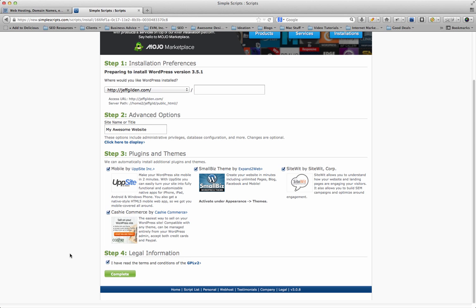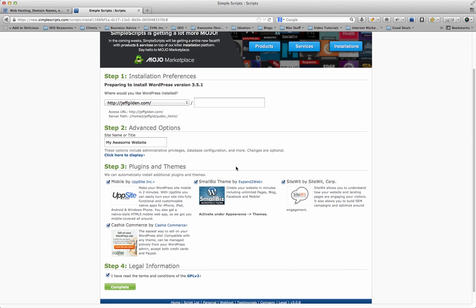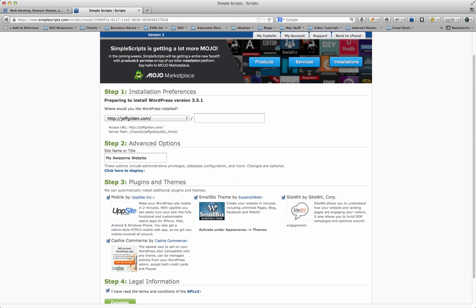Now on the next page, you're actually going to get the details - the username and password - and you'll be able to go to the install and log in, change the password for your user, and start building your WordPress website. If you have this theme installed, you can work with that theme, work with some of these plugins, or start installing your own plugins. But it's really that simple - it's just an easy, quick WordPress install.